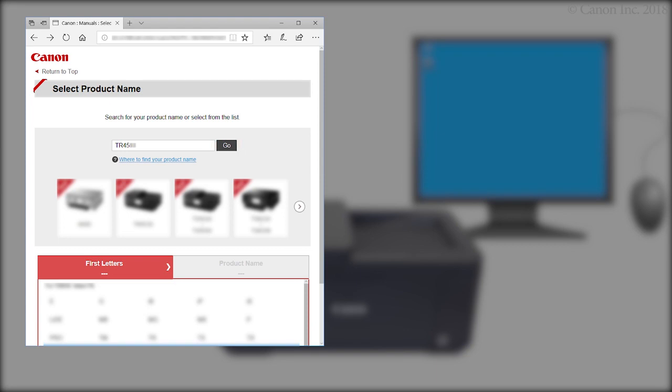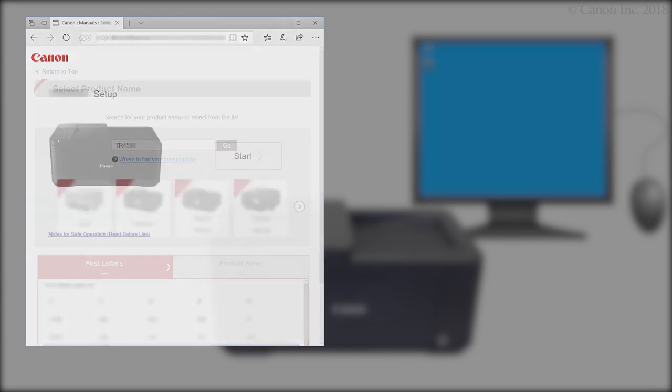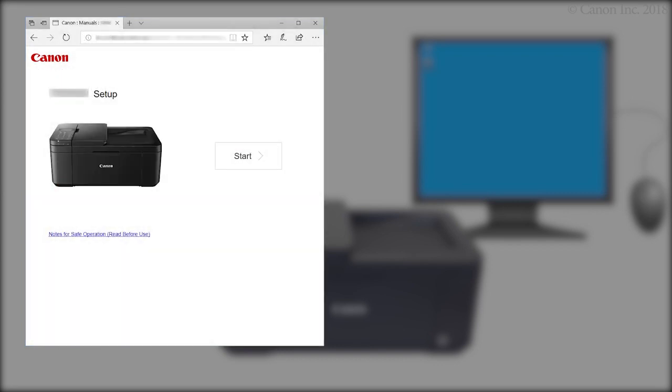If a region selection or country selection screen appears, follow the on-screen instructions. Click Start.